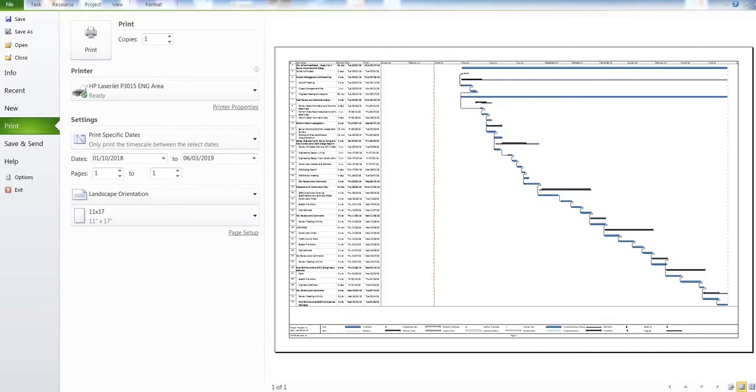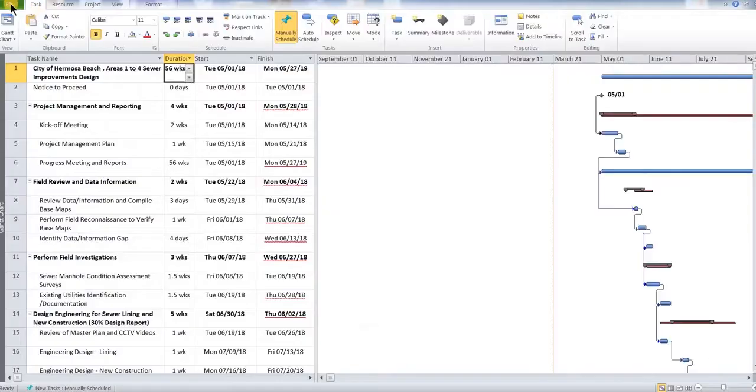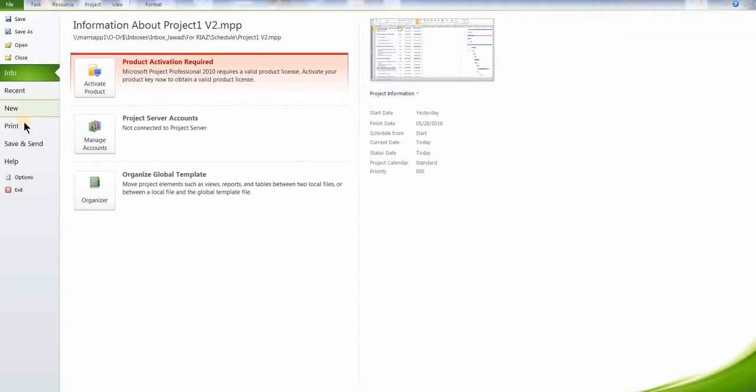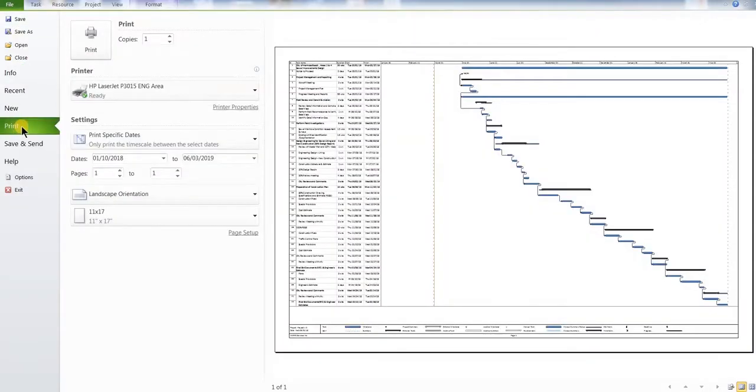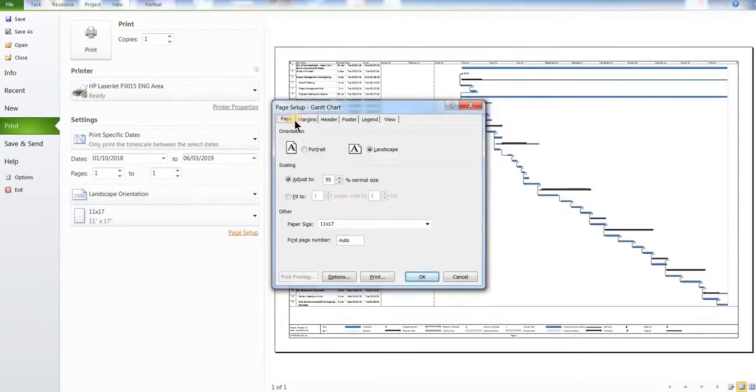Hello guys, I brought another video and in this video I will show you how to print the Gantt chart in Microsoft Project correctly. So let's get started. Go to the print button and on the print button you are going to click on the page setup. As you can see it's too small.